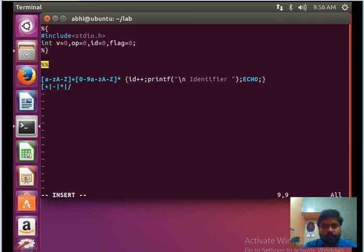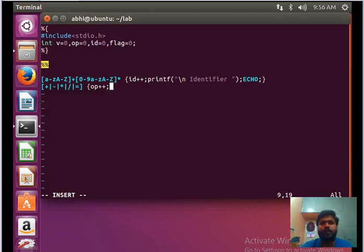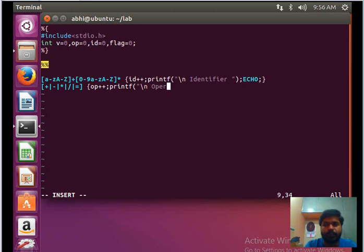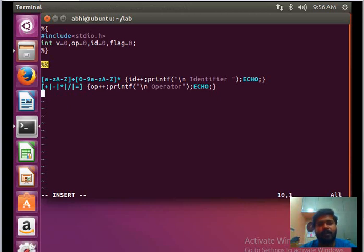Next is the rule for operators. There might be cases where we encounter a plus, minus, multiplication, division, or equals sign — all of which count as operators. If that case is matched, we increment the operator counter and print which operator has been selected using printf.